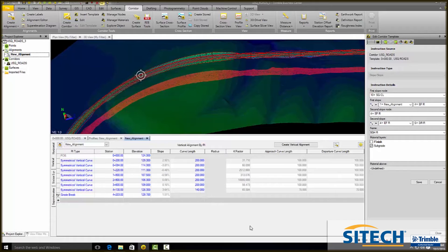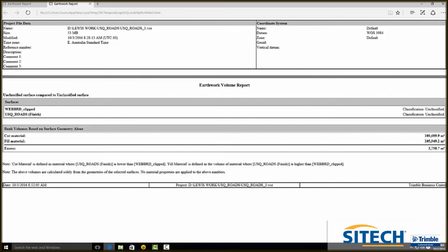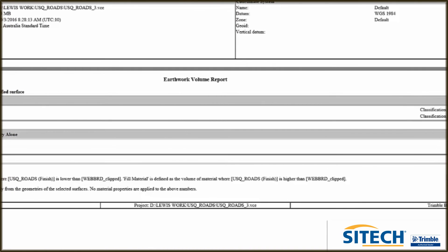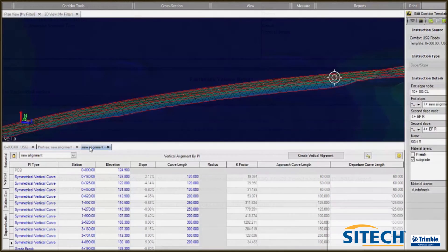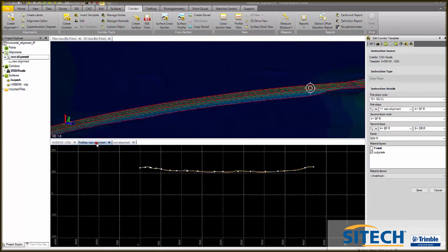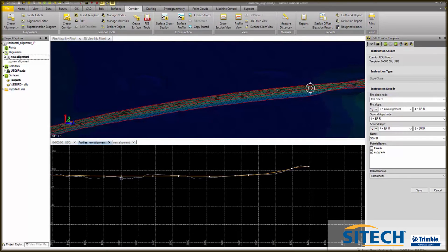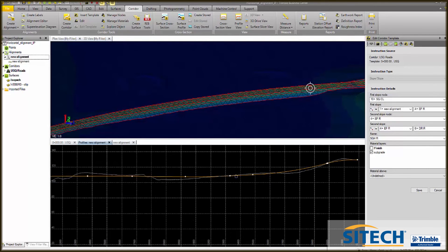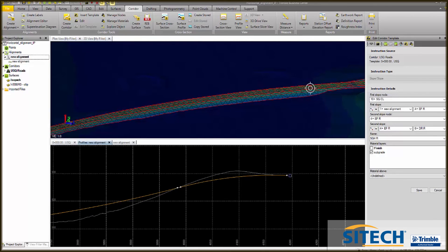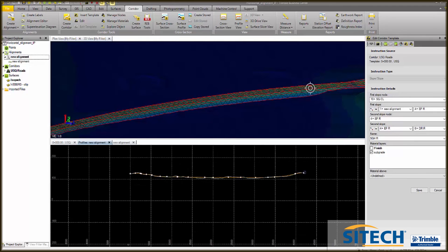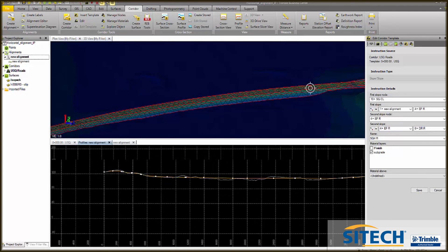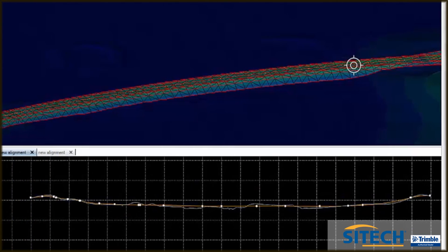Now we'll run the earthworks report again. We've got a small excess — ideally what you're aiming for is about 10% excess. If you were going to tweak it again, this is where you would do it. Make sure you align the ends with the existing roads. It is important to remember that the tools shown here are designed to make this process easier and more accurate. It is particularly suited to machine control, but you also need to have a solid understanding of the road design standards. I hope you found it useful.